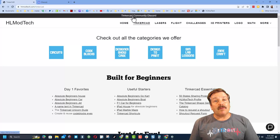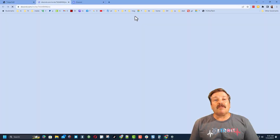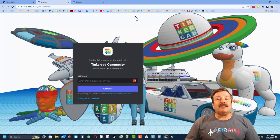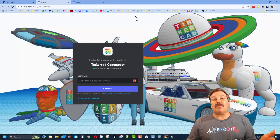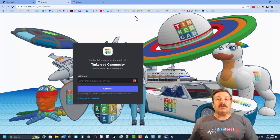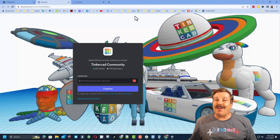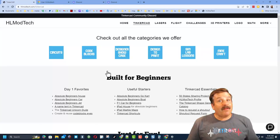I do also want to highlight the Tinkercad community discord. Friends as you can see we've got more than 700 members and it's a fantastic place to talk everything Tinkercad.